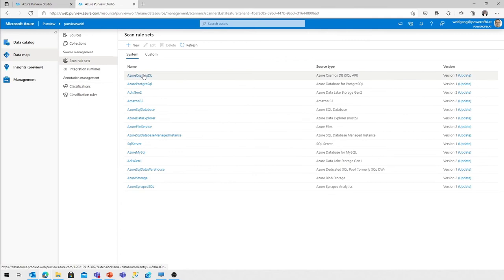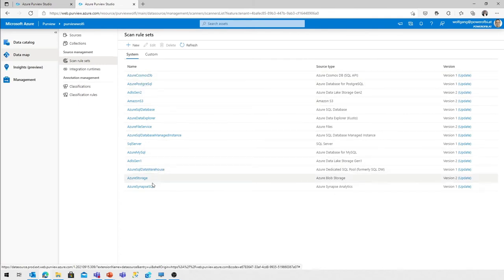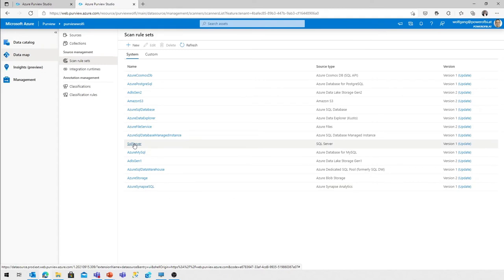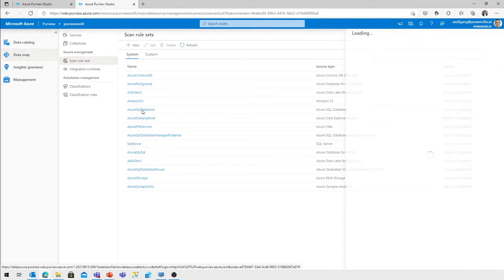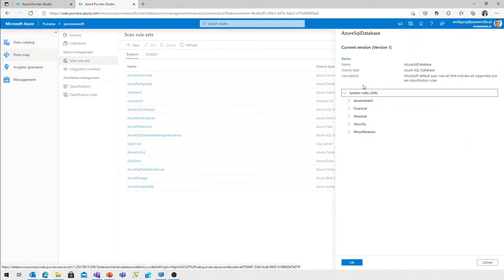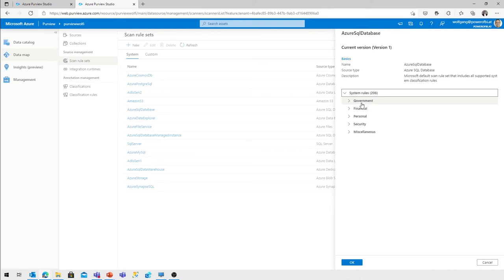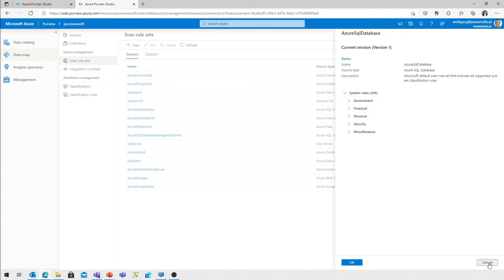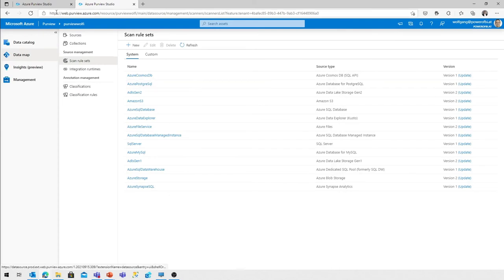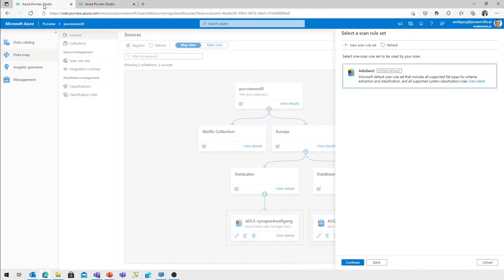Just a quick look for the Azure SQL database. That one includes the list of classification rules, 206 classification rules, and no file types are there because in the database we only have database table schema information. So in today's video, I will use the system-defined one.